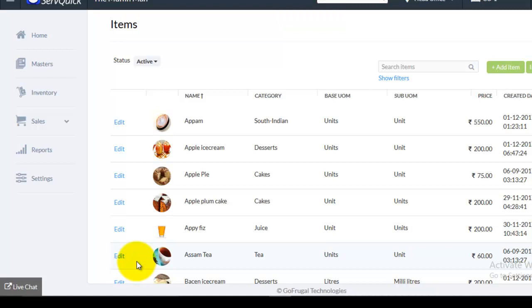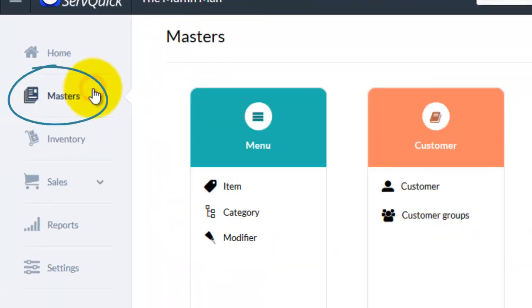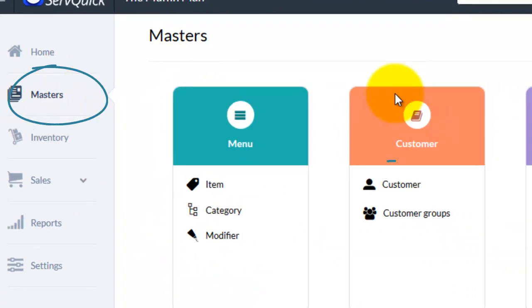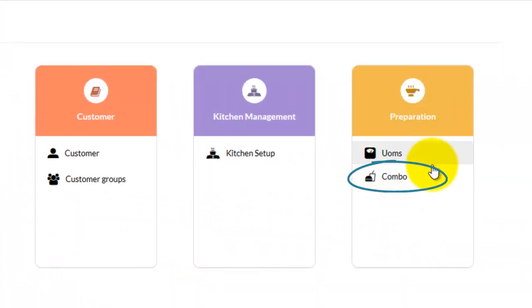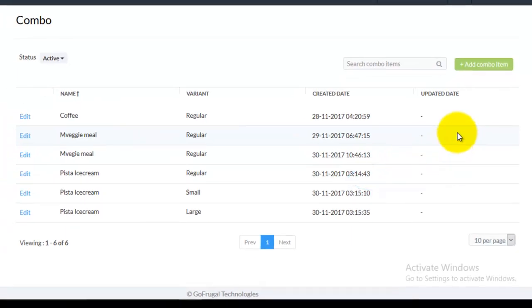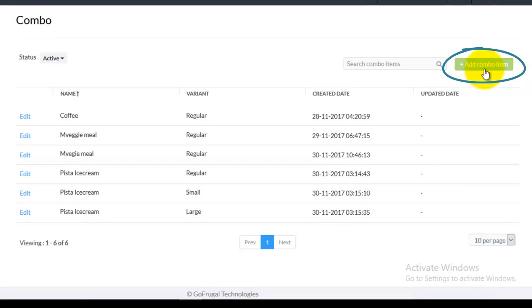Now let us see how to map the items to the combo item. Go to Masters and choose combo under Preparation. And then click on add combo item option.